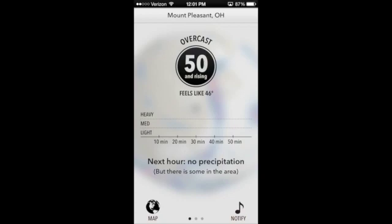Welcome to another Consumer Electronics video. My name is Michael Banarski, and today we will be looking at an app in the Apple App Store. This is one of the many weather apps that I use. It is called Dark Sky.